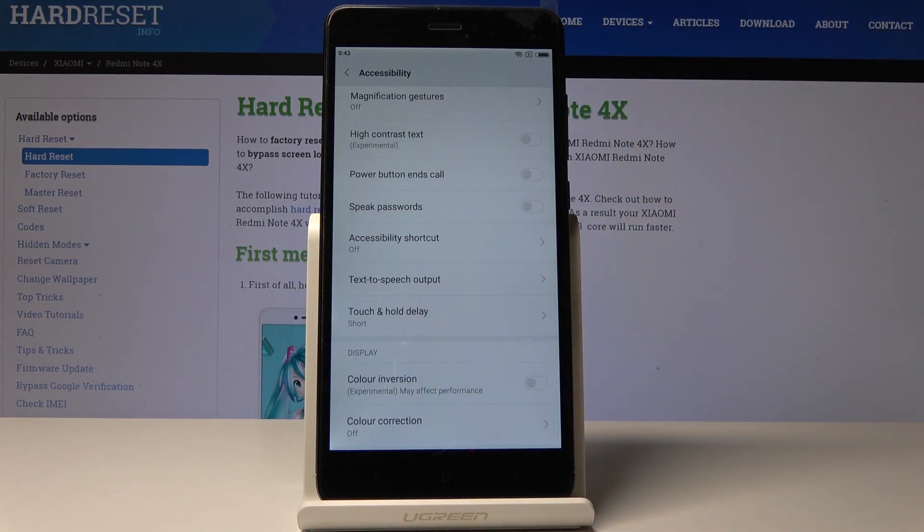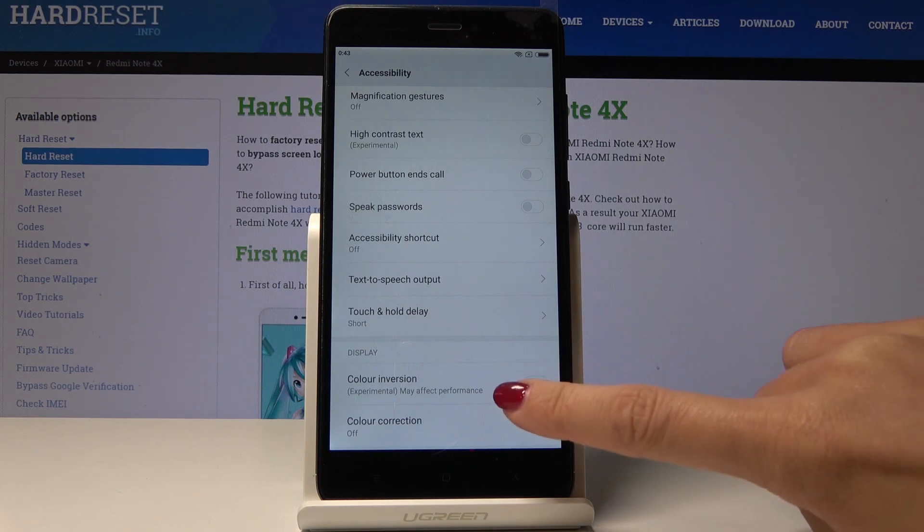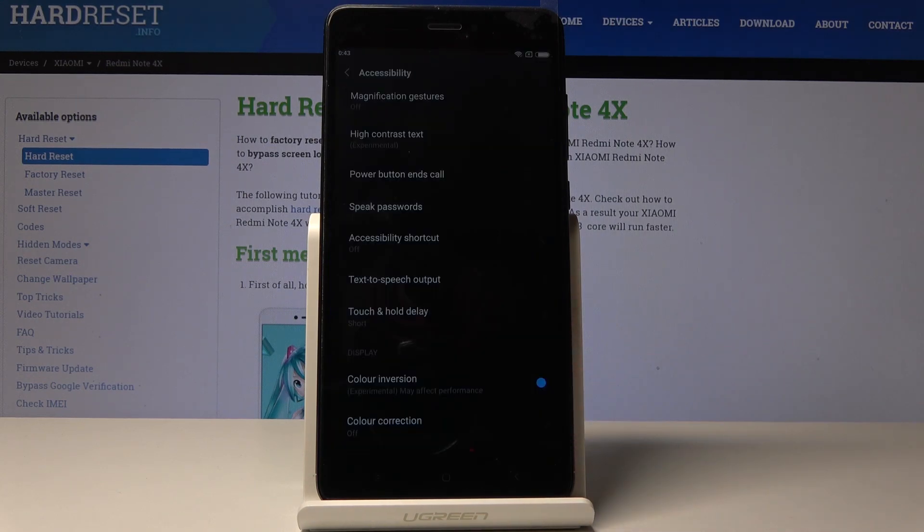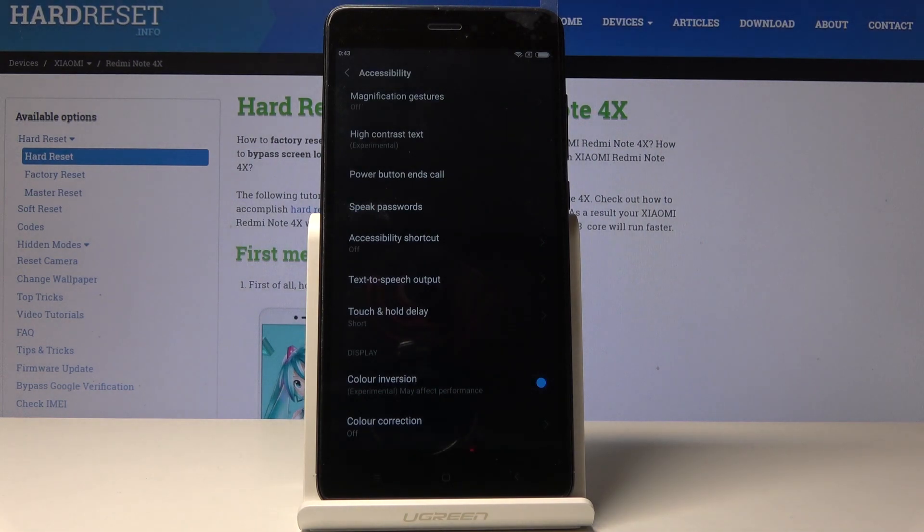Here you will notice color inversion and simply by tapping on the switcher you can activate this function. So as you can see, just by tapping you can invert colors and now you can use your device comfortably at night.